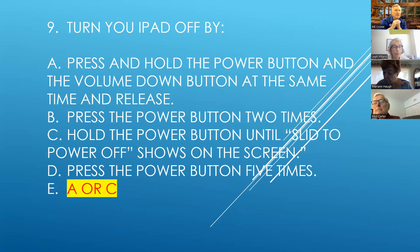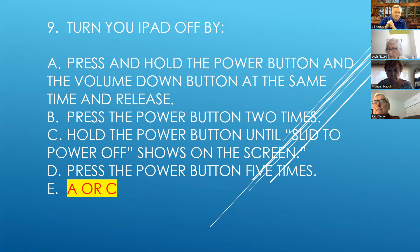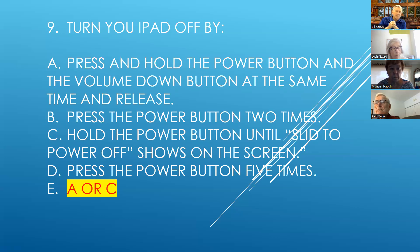Question nine — turn your iPad off: press and hold the power and volume button at the same time and release, and you'll get the screen that says 'slide to power off.' If you have a home button, you can press and hold the power button and that screen will come up. If you press and hold the power button and your device does not have a home button, Siri will come up instead.